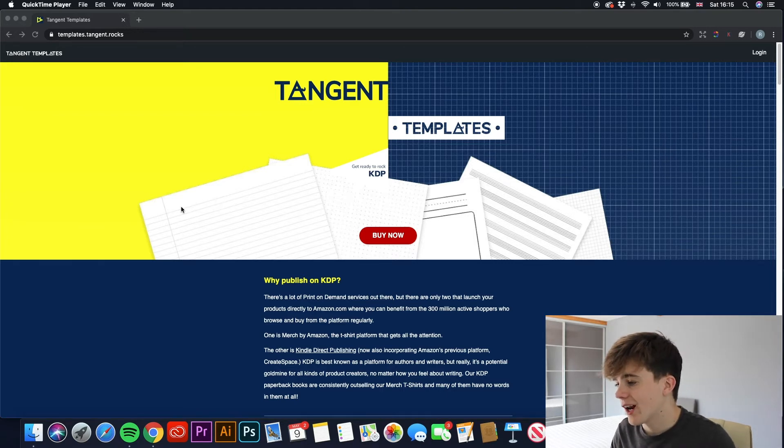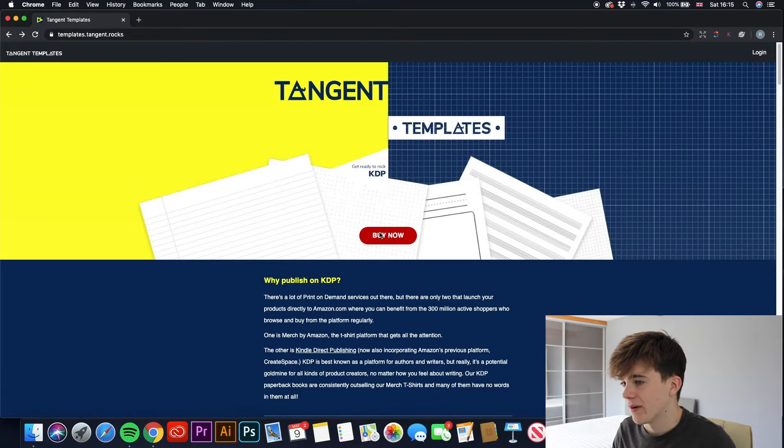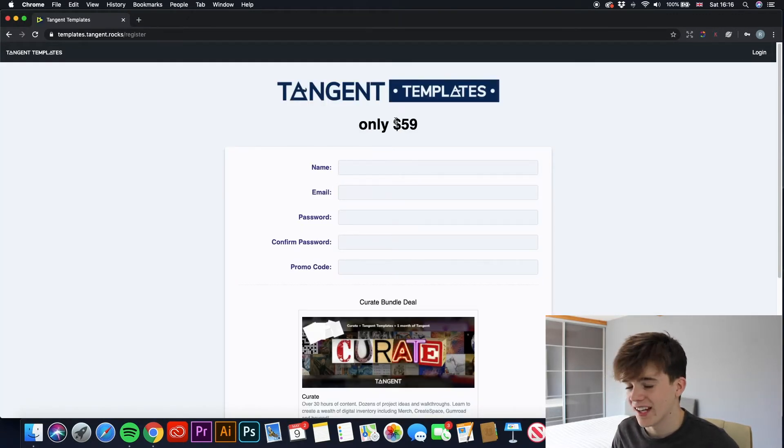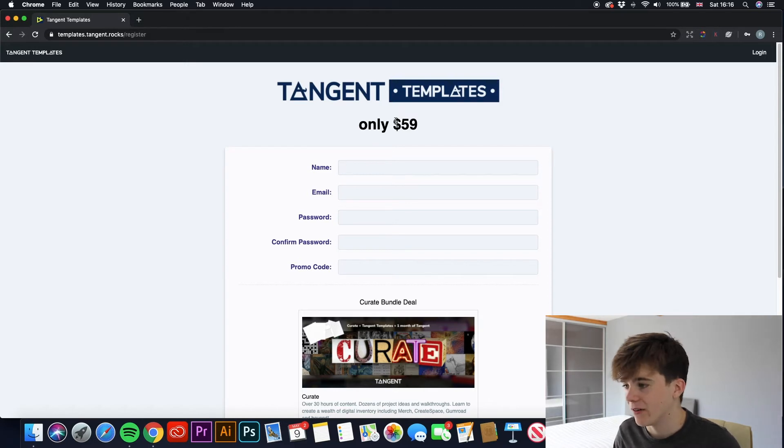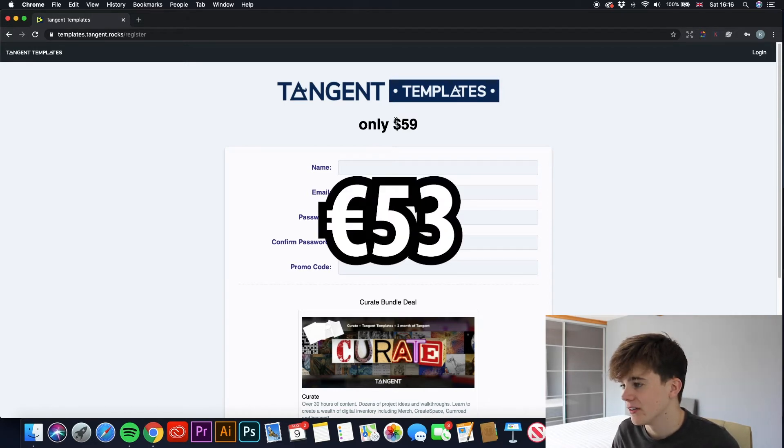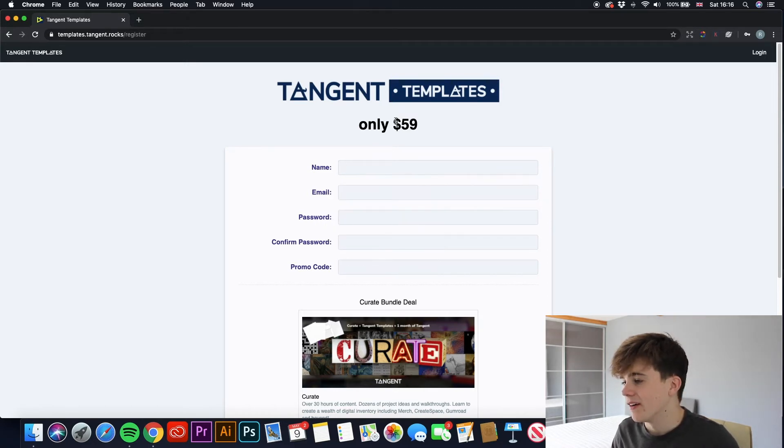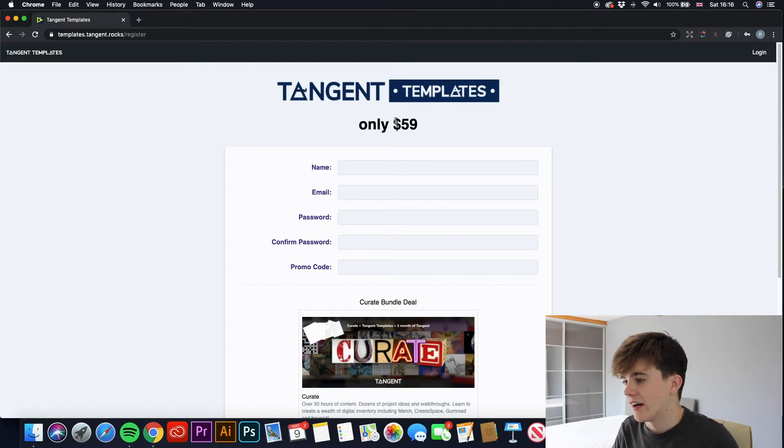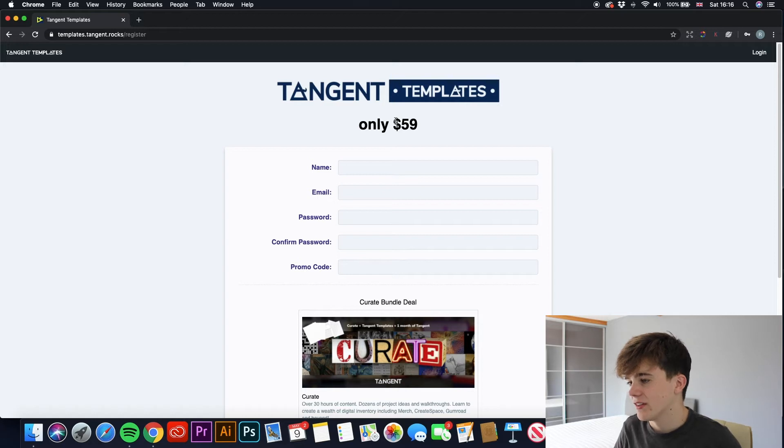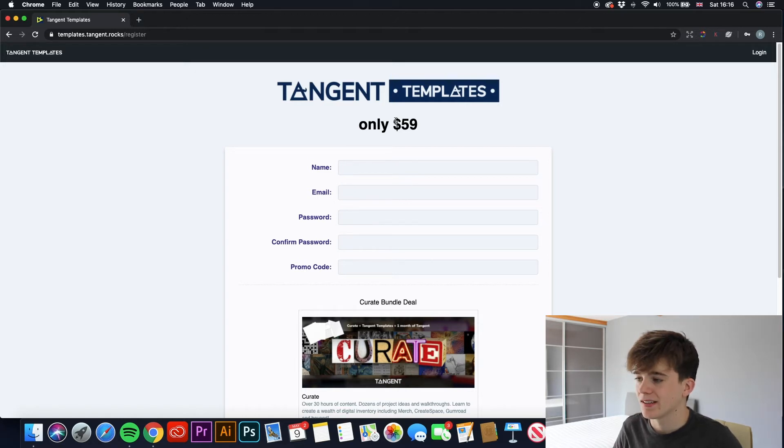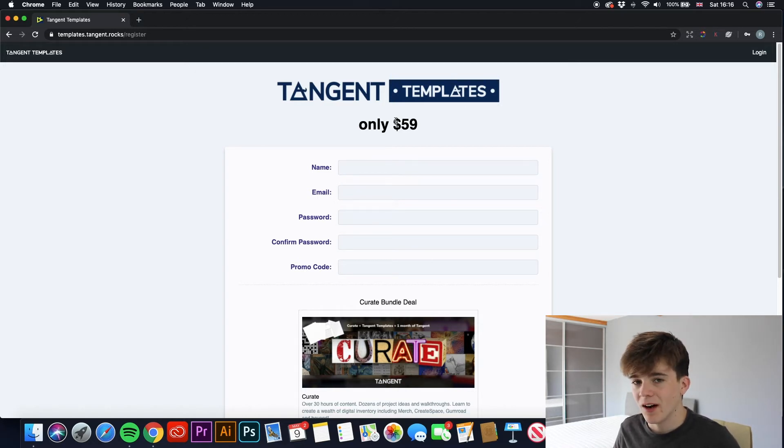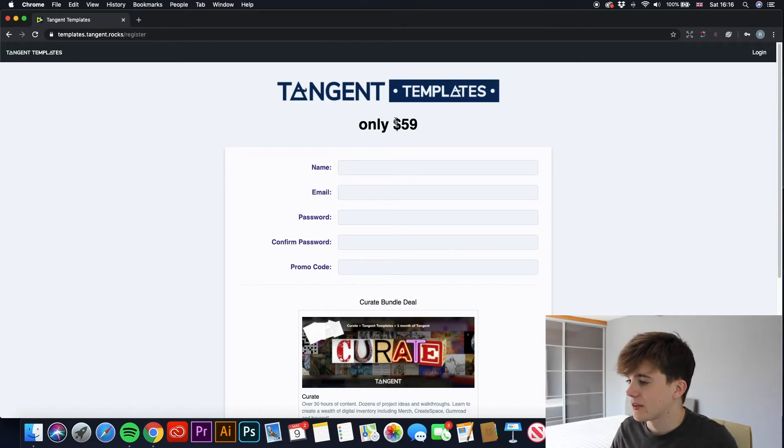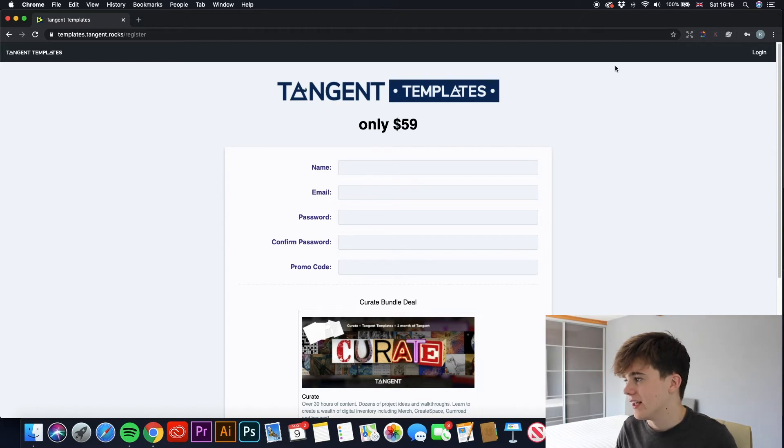You guys may have heard of it before. It is called Tangent Templates. So if we go and click buy now, we'll see what comes up. And as you can see, it is $59. Now, if you're in England, that would cost about 47 pounds. I'm not sure how much it is in Euros. But as you can see, you've got to put in your name and this is a sign-up process. But yeah, for $59, you will get all of Tangent Templates. And it's something I really think you guys should invest in.